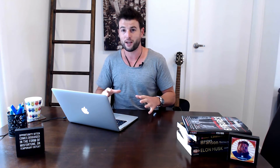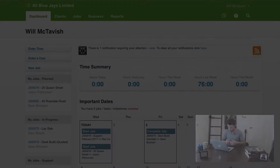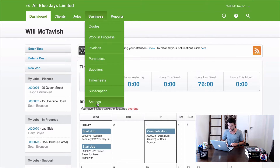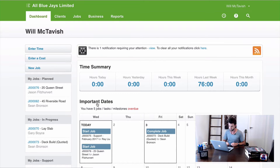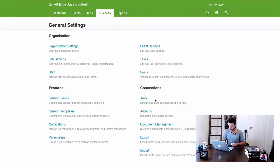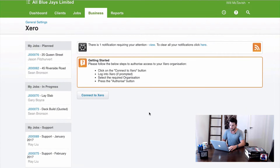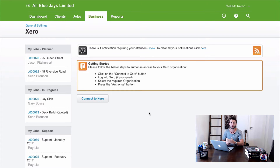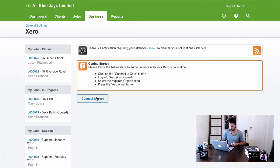WorkflowMax and Xero have a built-in integration, so you don't have to do anything difficult to set it up — it's as easy as clicking a button and configuring some settings. Back in WorkflowMax, I'm going to go to Business, then Settings, and on the right-hand side you'll see Xero listed under Connections. I'll hit Connect to Xero now.